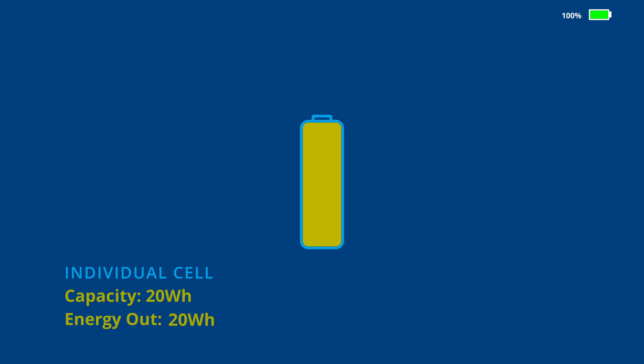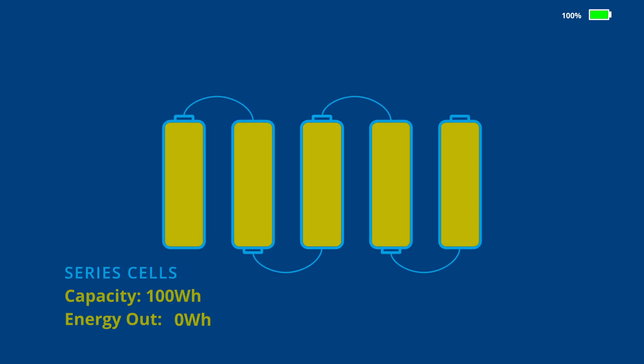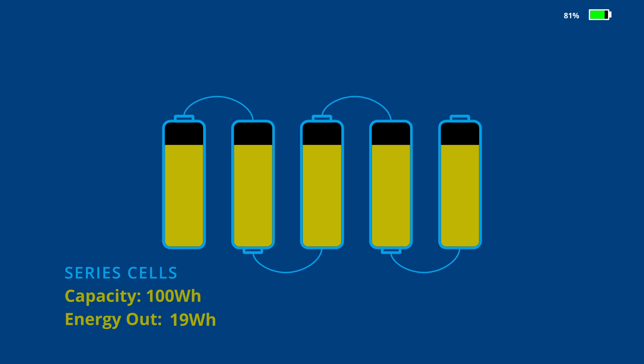When higher voltages and capacities are required, cells can be stacked end-to-end in a series configuration shown here. Keep in mind, charging and discharging this configuration happens through the entire series chain of cells, not on an individual cell basis. This example shows a pack containing five series cells yielding a capacity of 100 watt hours.